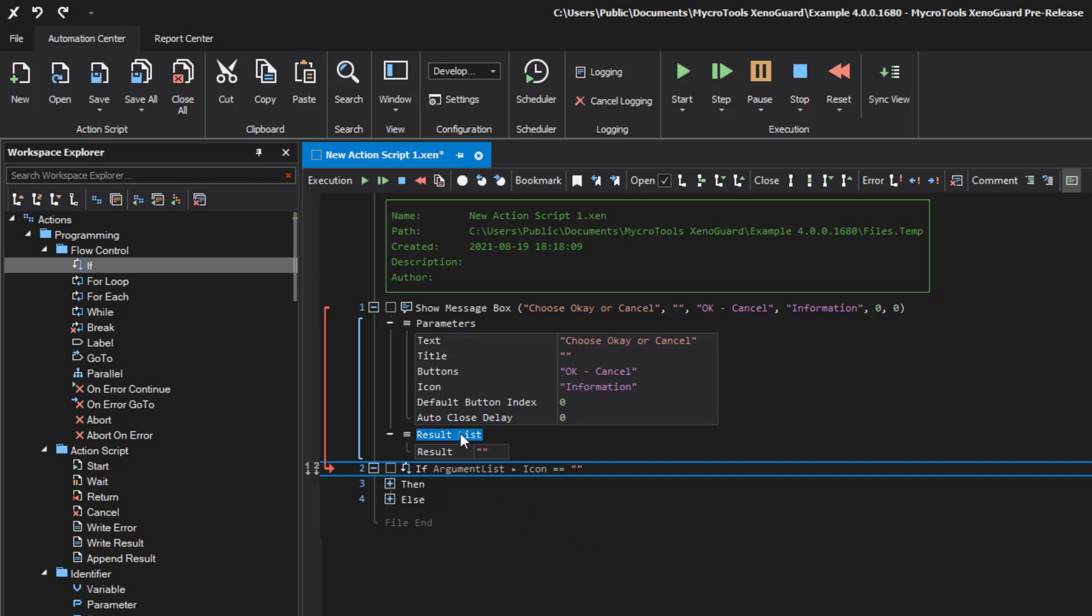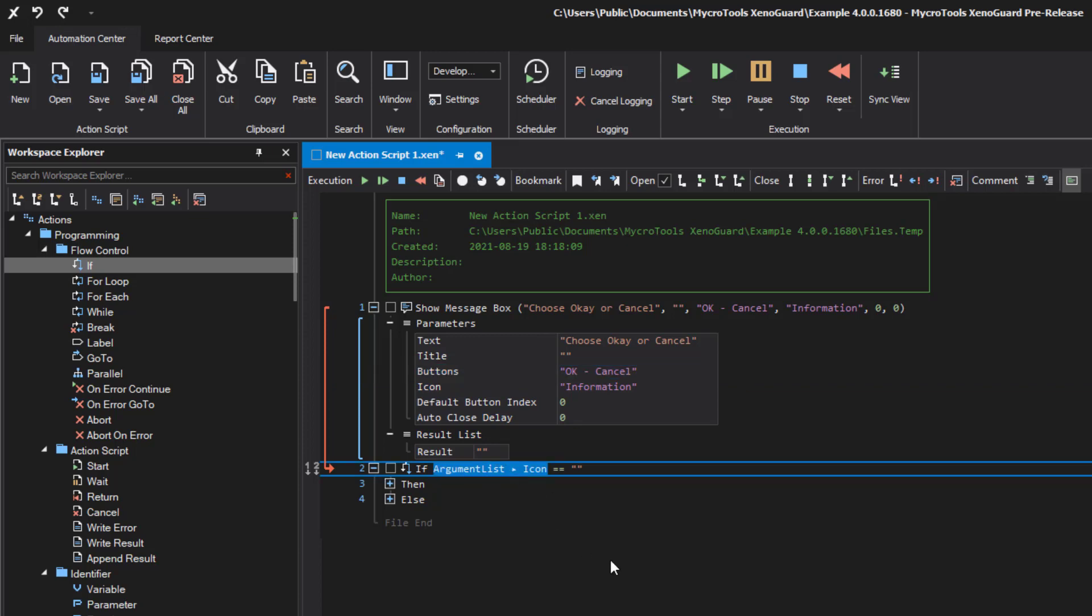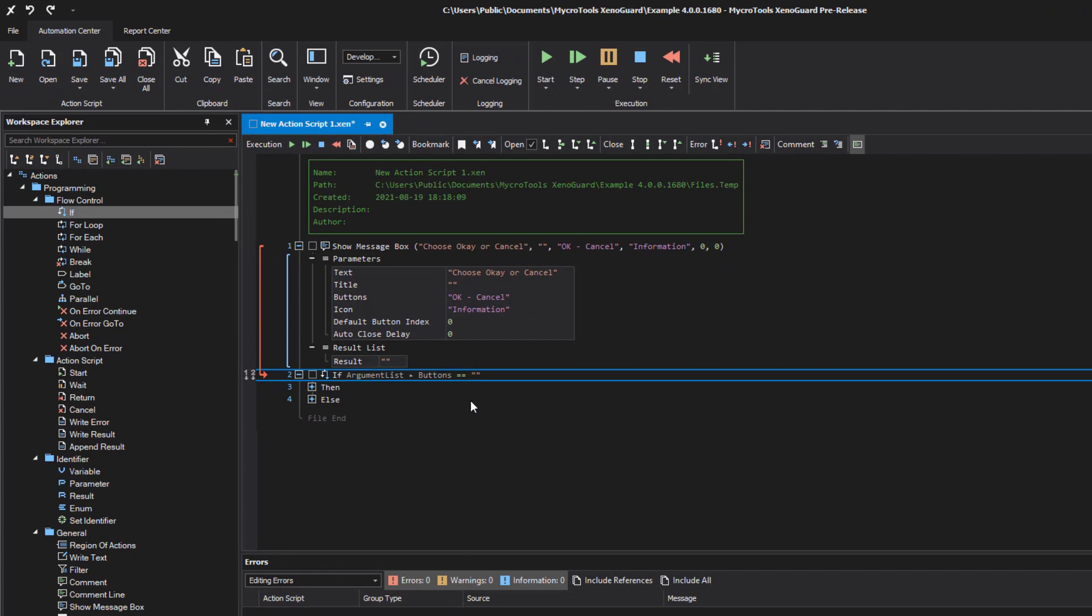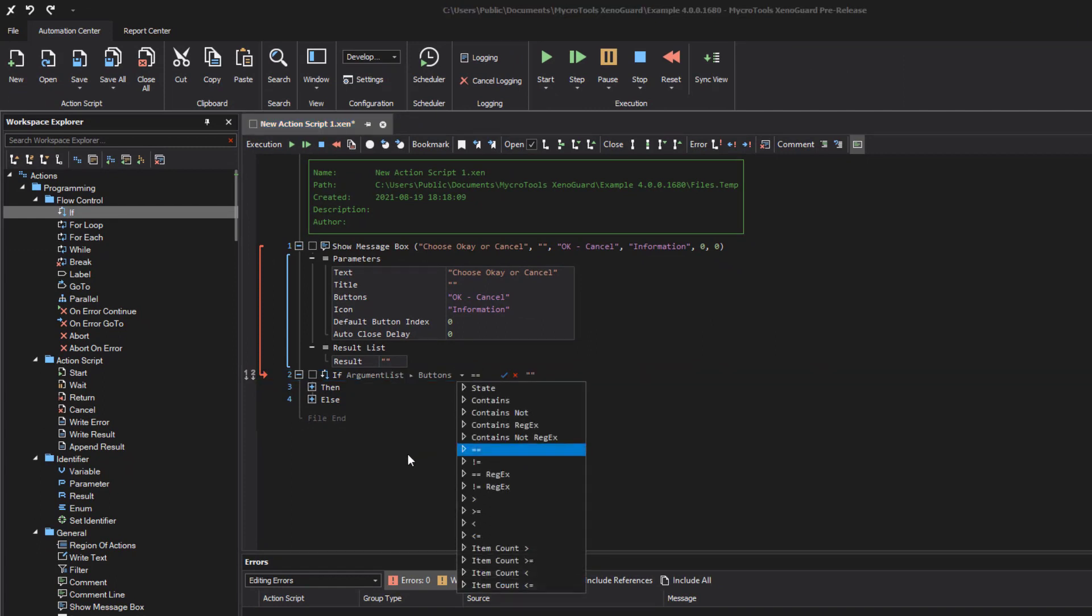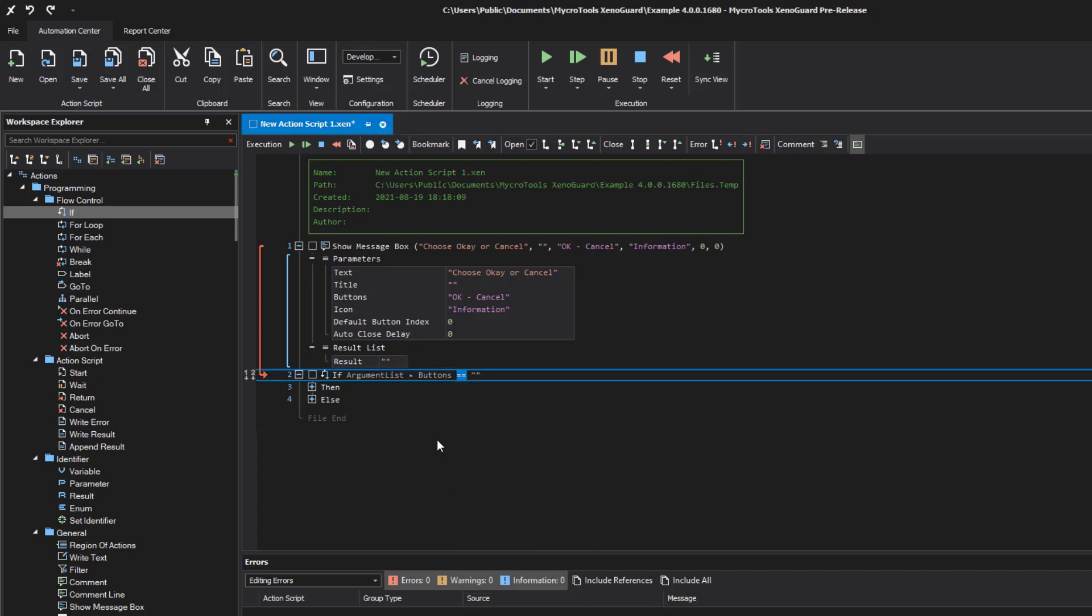Alternatively, you can select a cell and copy it with Ctrl C and paste it with Ctrl V at the expression item. You change the operation in the middle with a double click. There are several operations to choose from. Some cannot be combined, but XenoGuard will tell you if an operation is not possible.